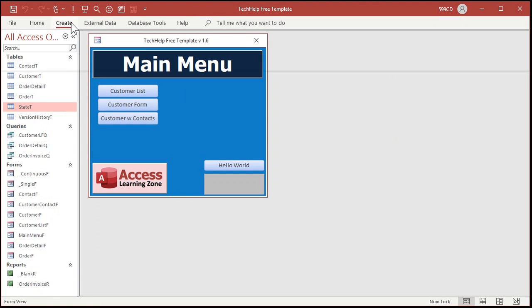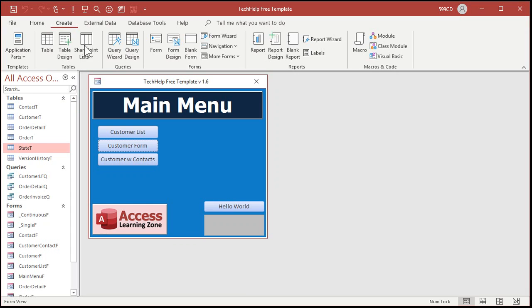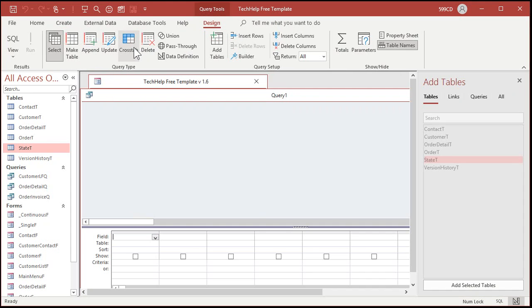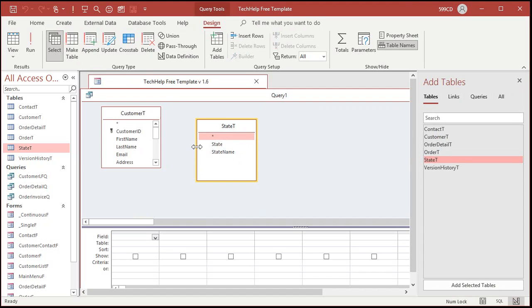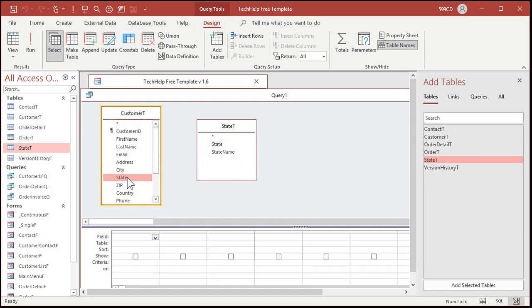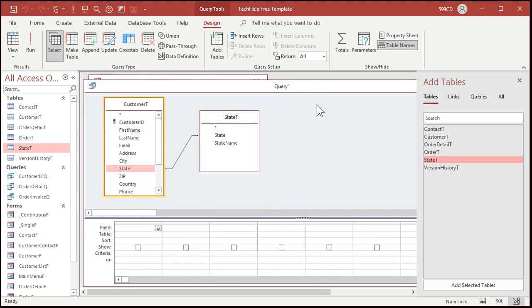Let's create query design. It's a simple join right, we got customer and we got state. Now notice first of all Access didn't make that relationship. Well we can make the relationship manually by going from state to state and that links up just fine.